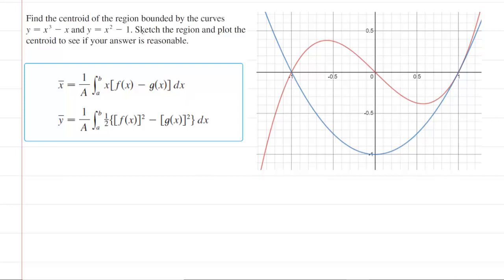In this question, we are asked to find the centroid of a region bounded by two curves. Your first step would be to graph the two curves, and we've gone ahead and done that already. The curve colored in red is y equals x cubed minus x, and the curve underneath it is y equals x squared minus 1. Graphing them first helps you visualize the area bounded by those two curves.